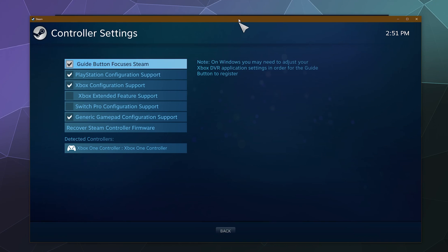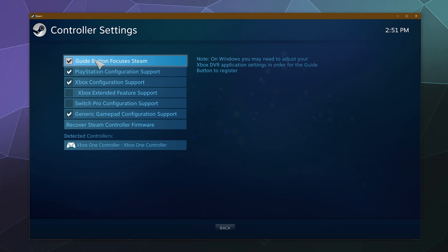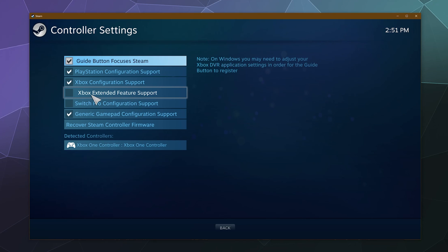This is going to open up a little Steam Big Picture window, and what we want to do here is make sure that Xbox Configuration Support is enabled. And if you have one of those fancy Xbox controllers that has extra features, you can make use of them by enabling Xbox Extended Feature Support.